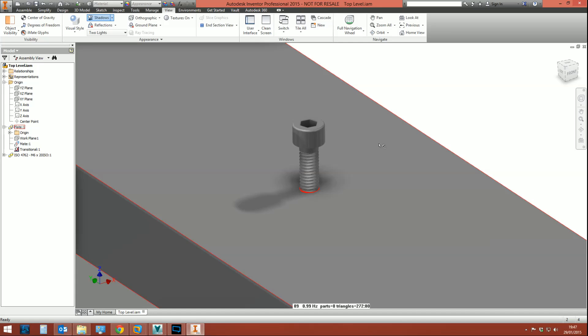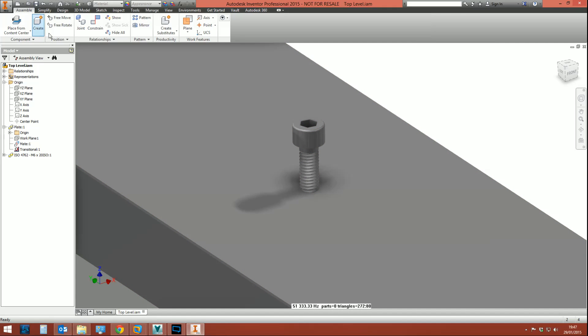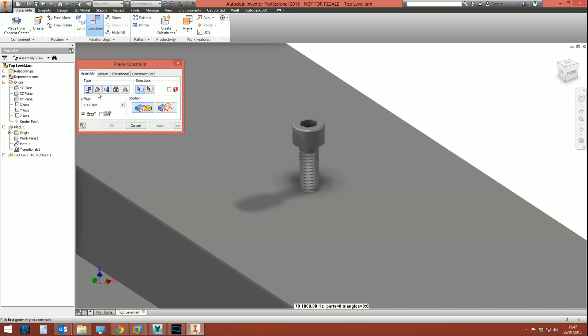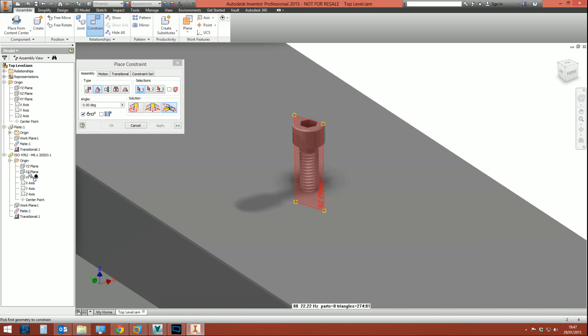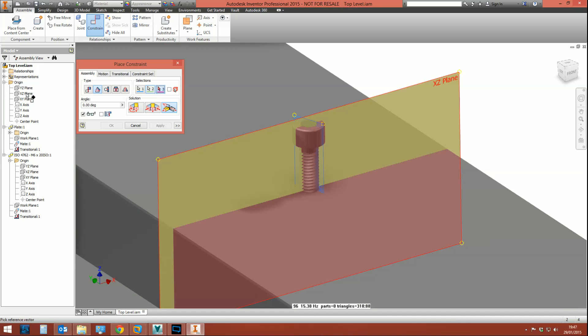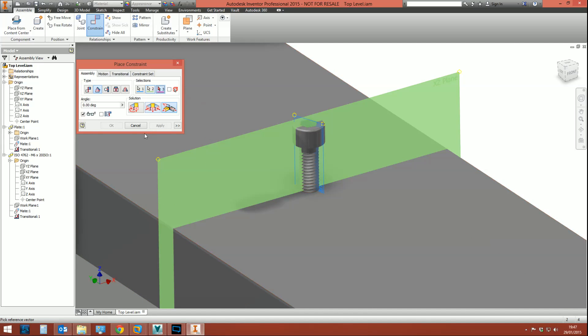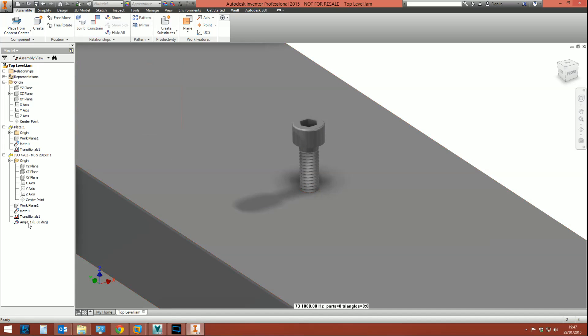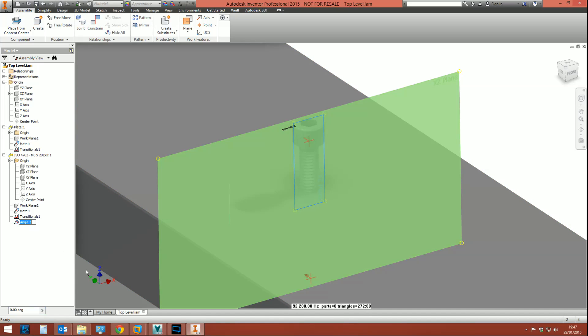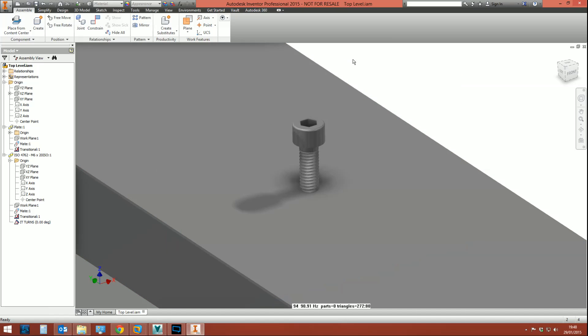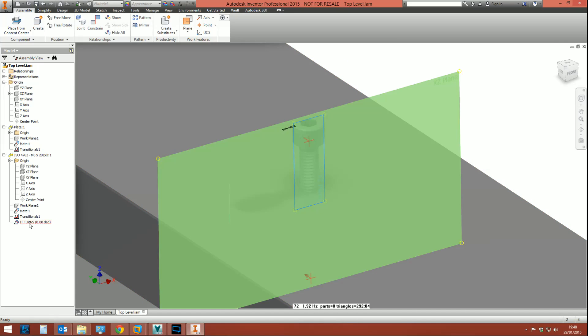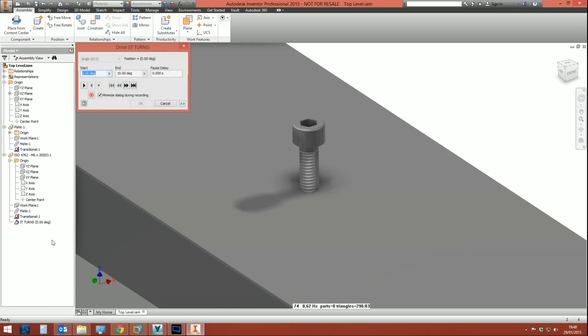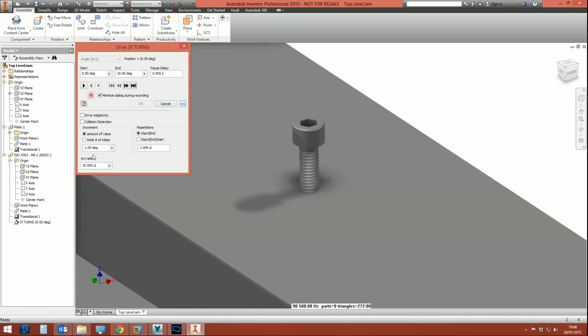What I'm now going to do is create another constraint. And I'm going to create an angular constraint between the mid plane of the bolt itself, so that one there, and I don't know, mid plane going through the plate itself. Okay, zero degrees. And we're going to rename this and we're going to call it "it turns." All right, what next?